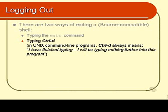I have finished typing. I will not be typing anything further into this program, whatever that program happens to be. In this particular case, it's the shell. Now, if you're not going to type anything further into this shell, then the shell automatically exits.